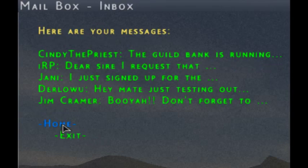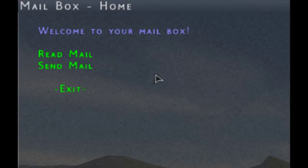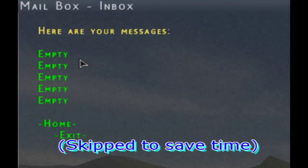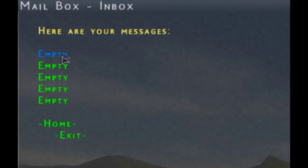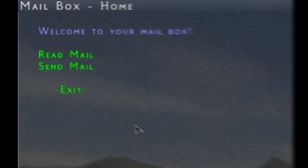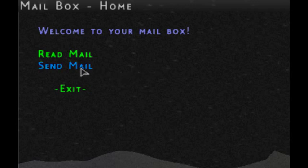Let's go back home and then visit the send mail feature. The read mail is currently empty with no messages since this is a fresh world created just for this example. Now let's go over the send mail feature.